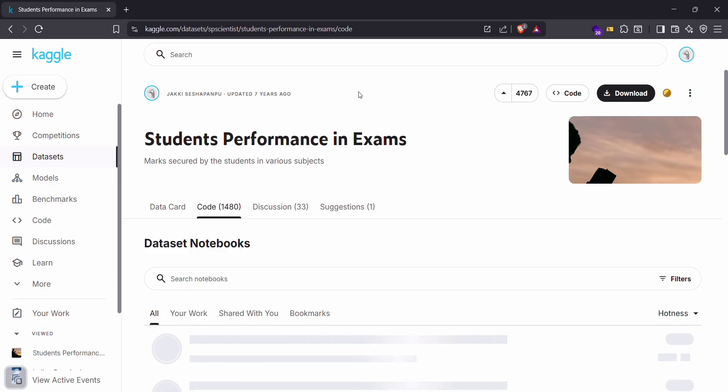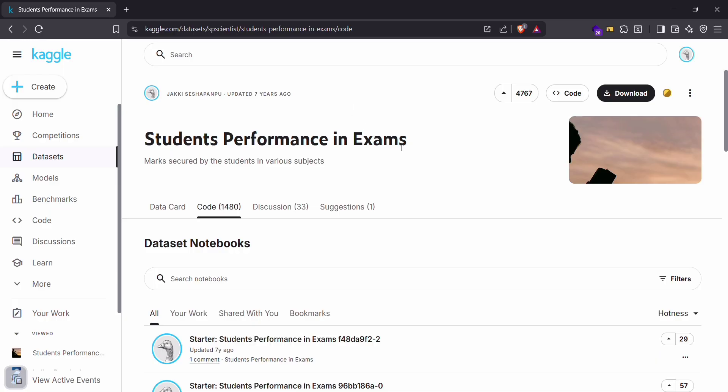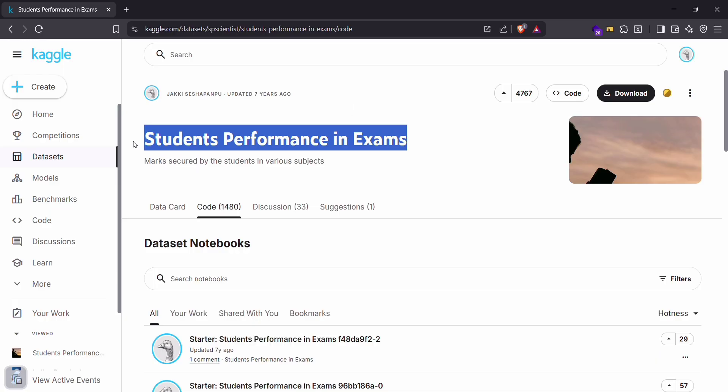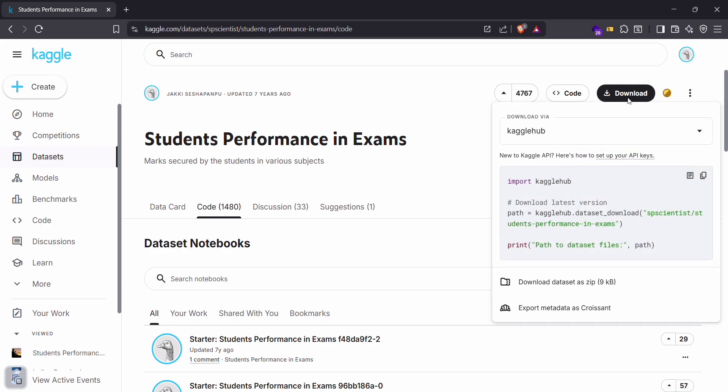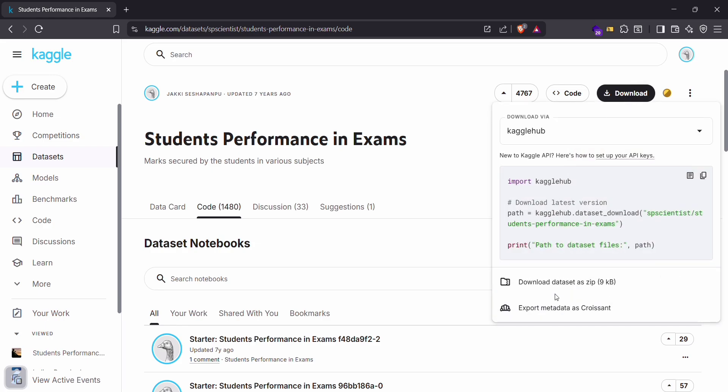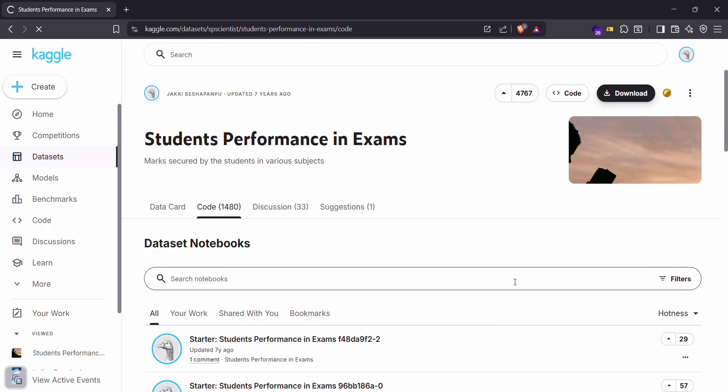For taking a dummy dataset, we'll just go on Kaggle. Let me open my browser. This is the one which we'll be using in our video to analyze the performance of students in exams.